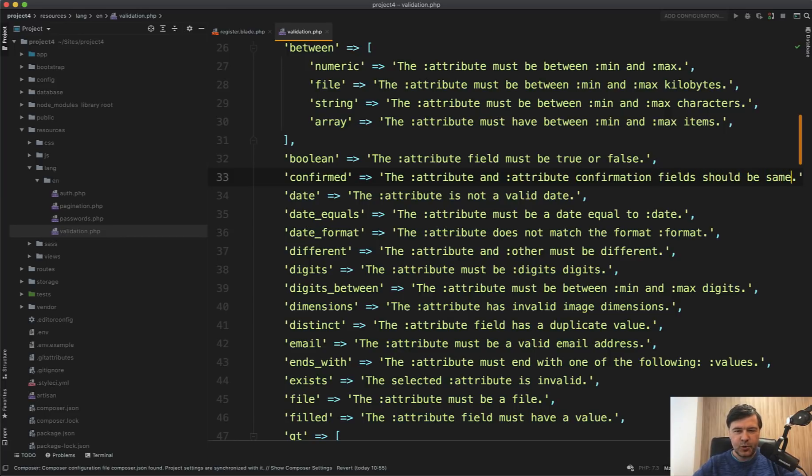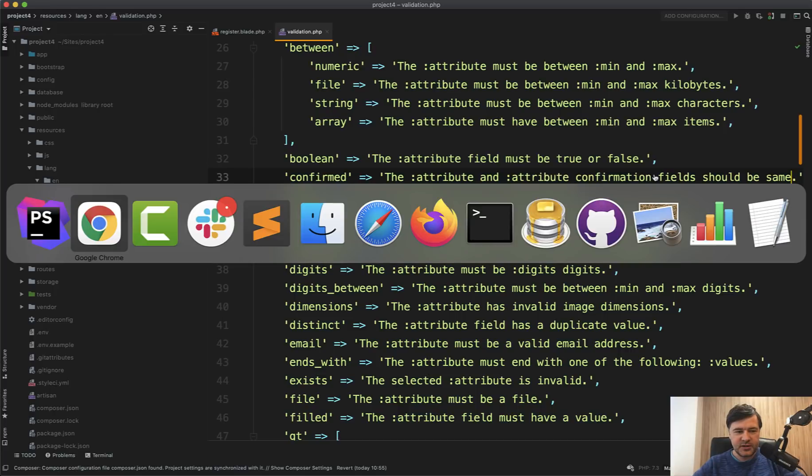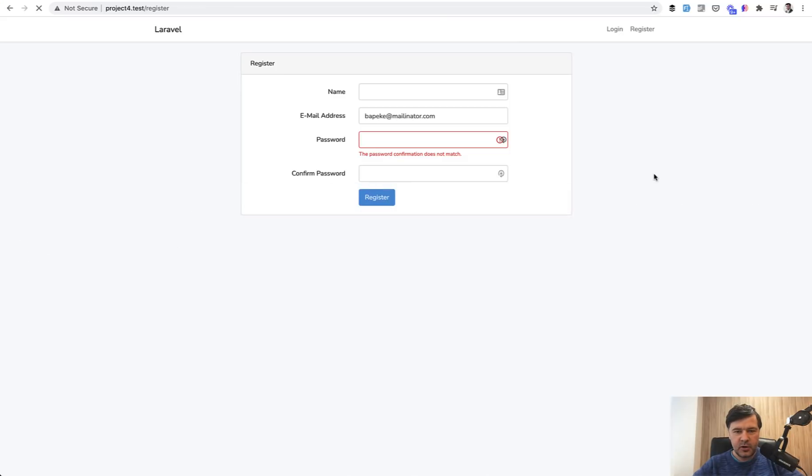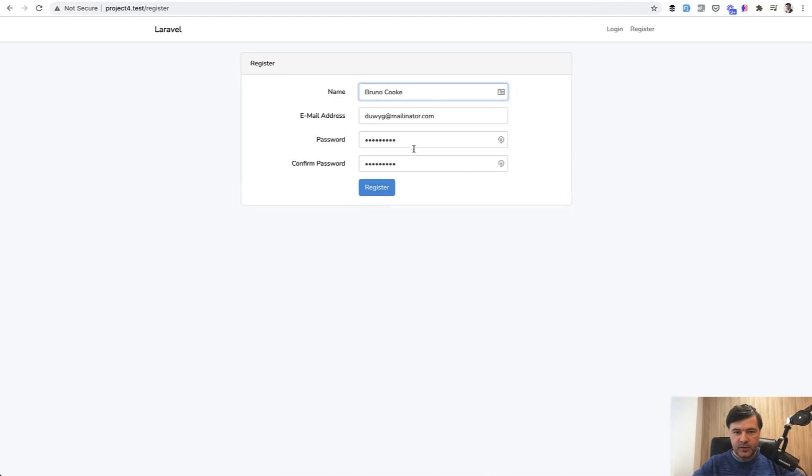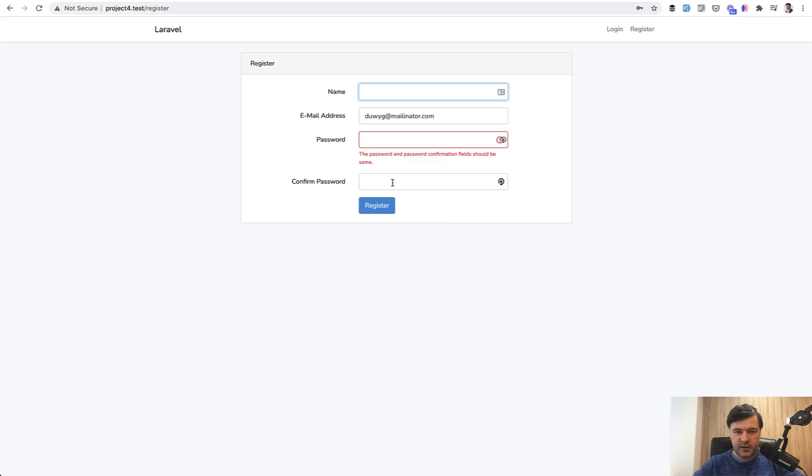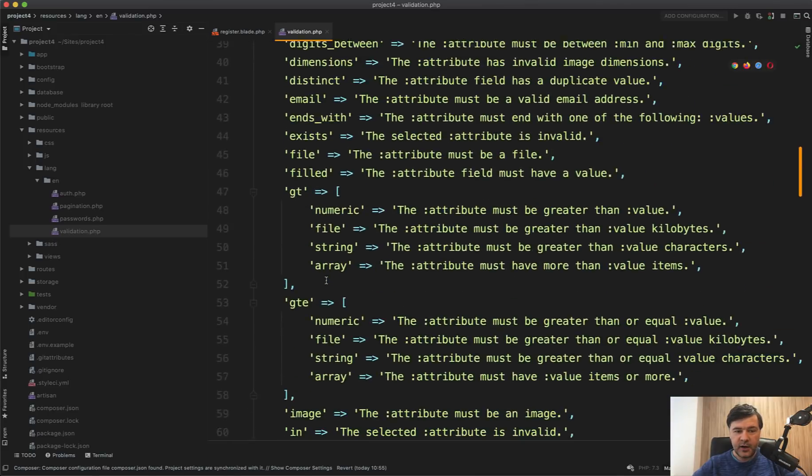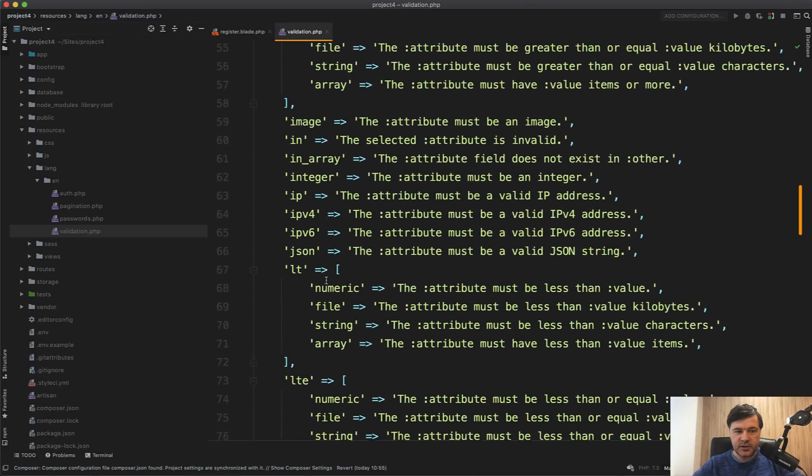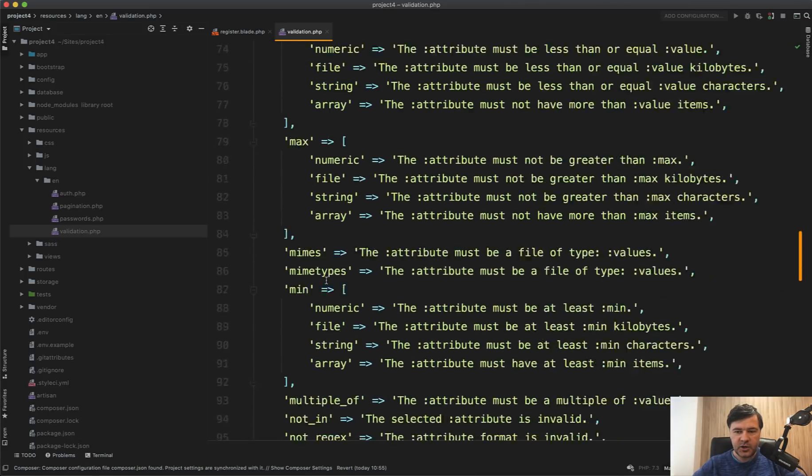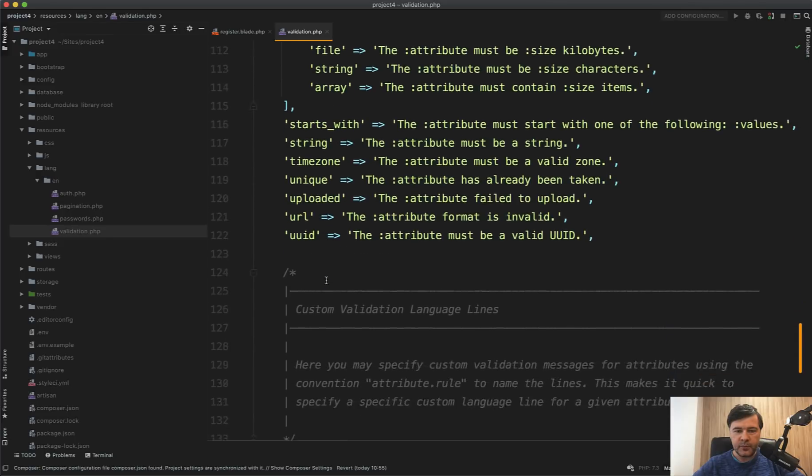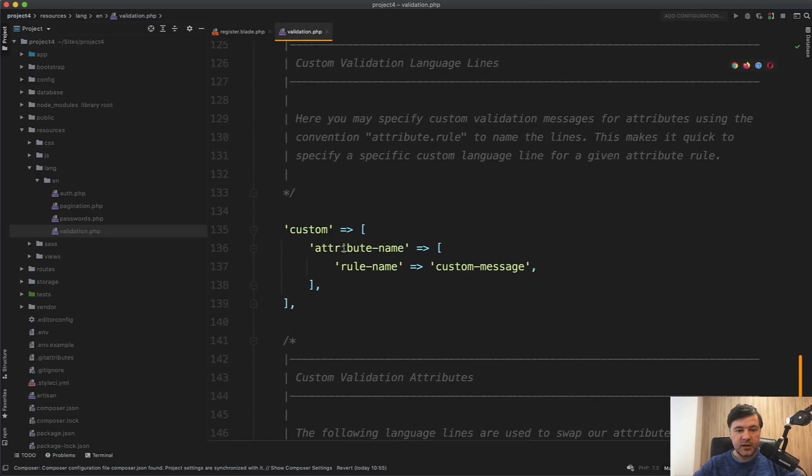We can edit that to something like the attribute and attribute confirmation fields should be the same. Not actually sure if it's more human, but just as an example of what you can customize. So let's do it something like this. We can customize it like this. But if you want more customization, not just for a general rule, in the same file, resources lang en validation, at the bottom, there are two more arrays.